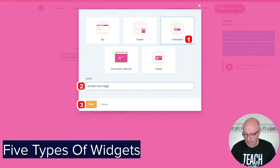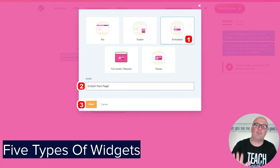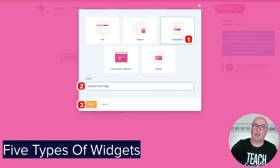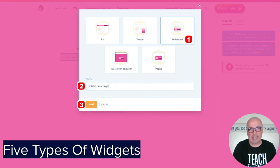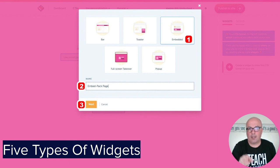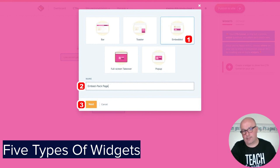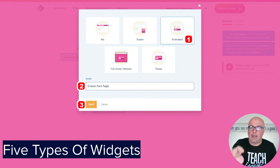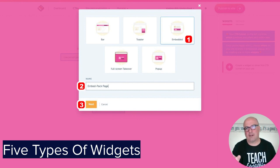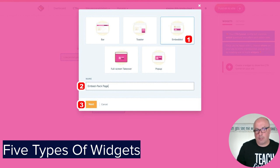To create the widget, on the right-hand side you click to create a widget and it pops into this screen. There are five different types of widgets you can use within RightMessage: the bar across the top of the screen, the toaster in the bottom right-hand corner, embedded directly into the website in a widget area or page, a full-screen takeover, and a pop-up in the middle. We're going to walk through the embedded widget because it's probably the most complex — you just have to grab a little snippet of code, copy it, and paste it wherever you want it to show up on your website. We'll go ahead and give it a name and click Next.